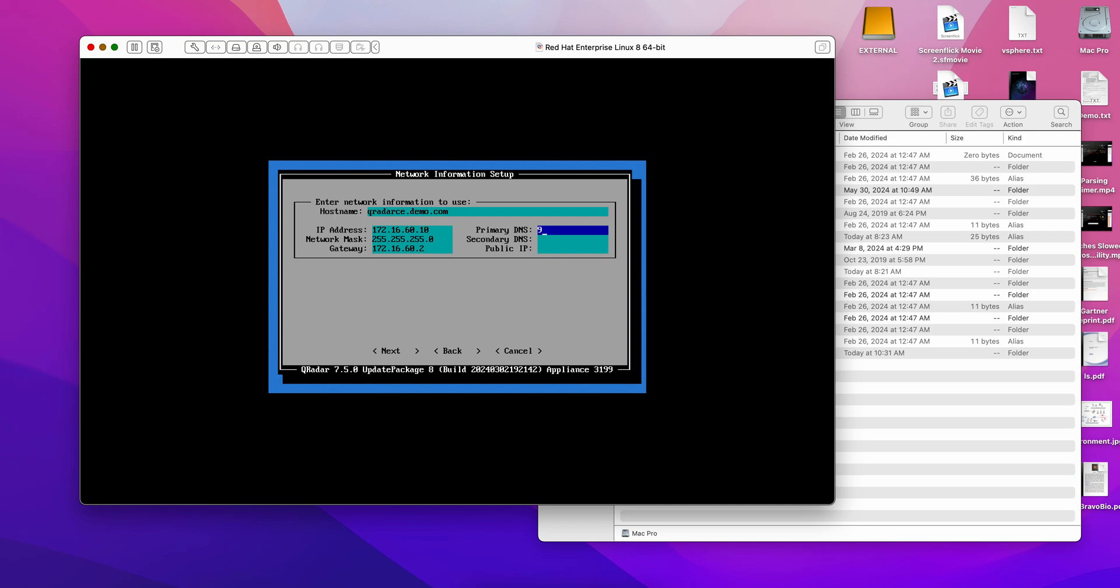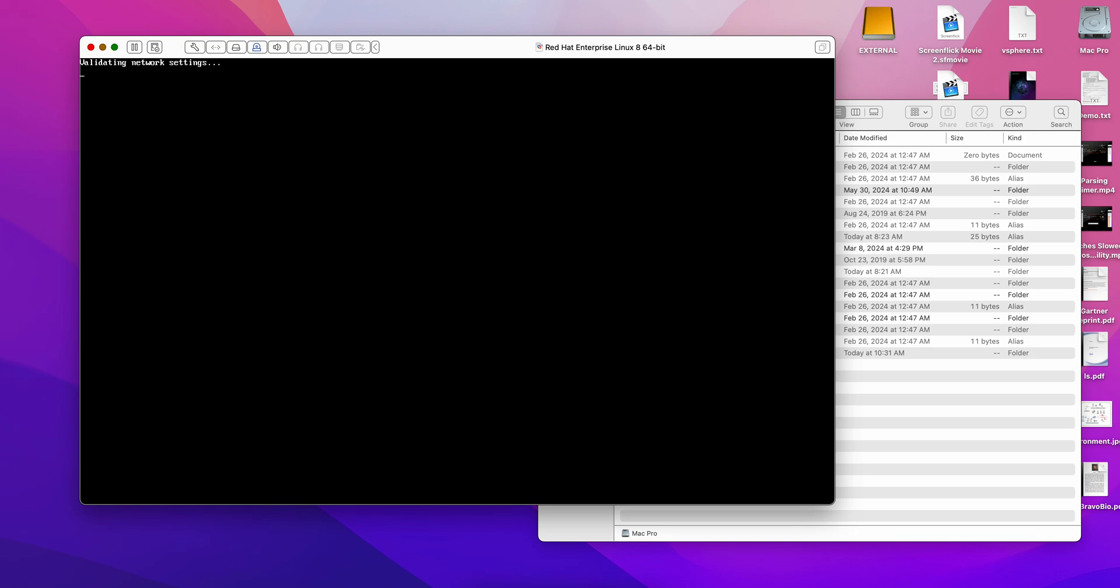The gateway in my network is 172.16.60.2. My primary DNS is going to be quad 9, I like those guys, and the secondary is going to be Google's. That should be doing it. If you have any mistake in here that is obvious, the menu will try to help you.